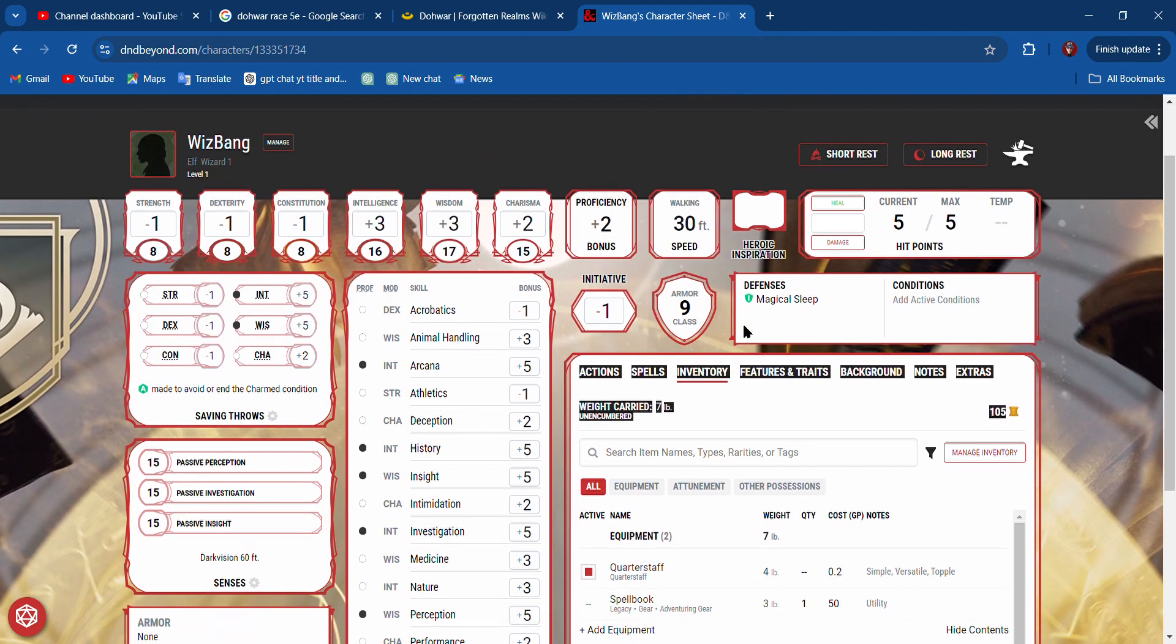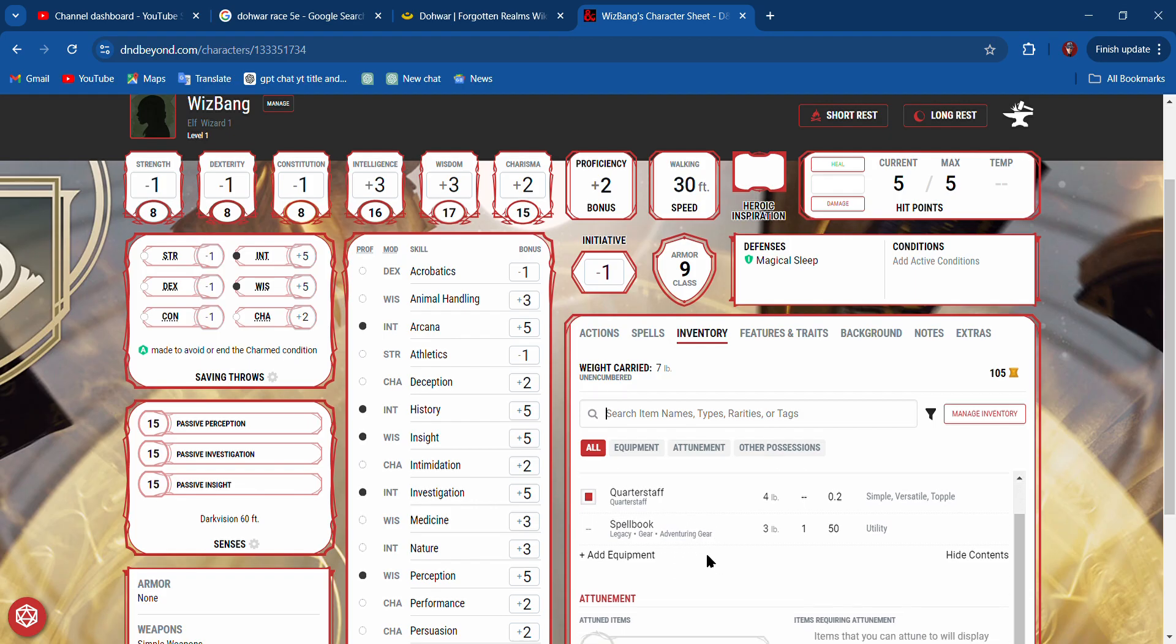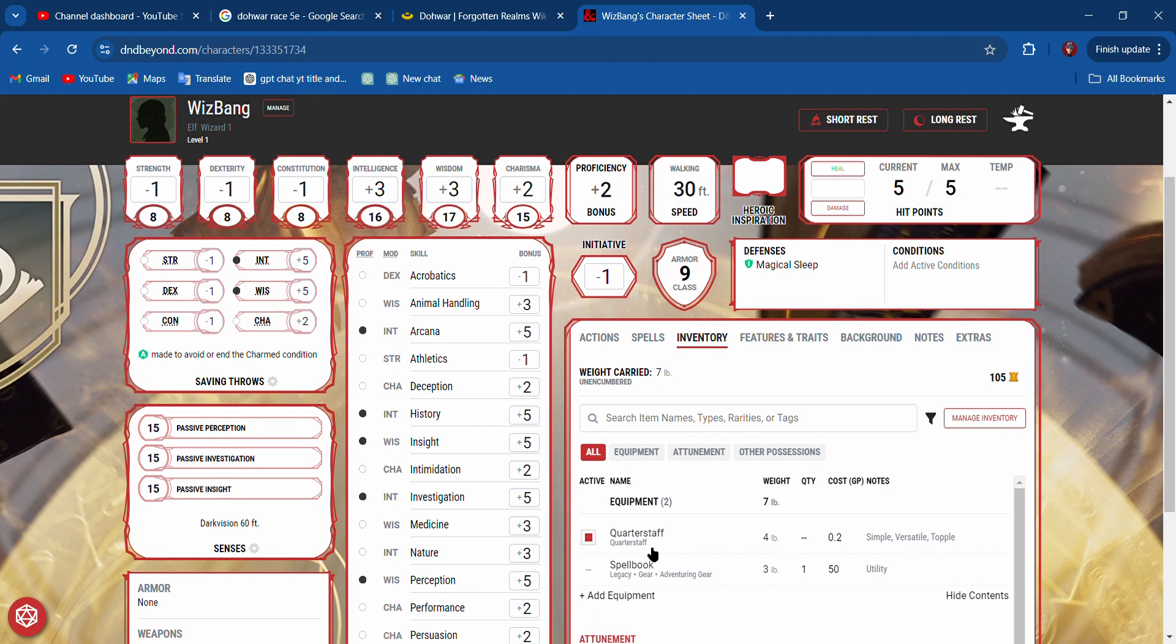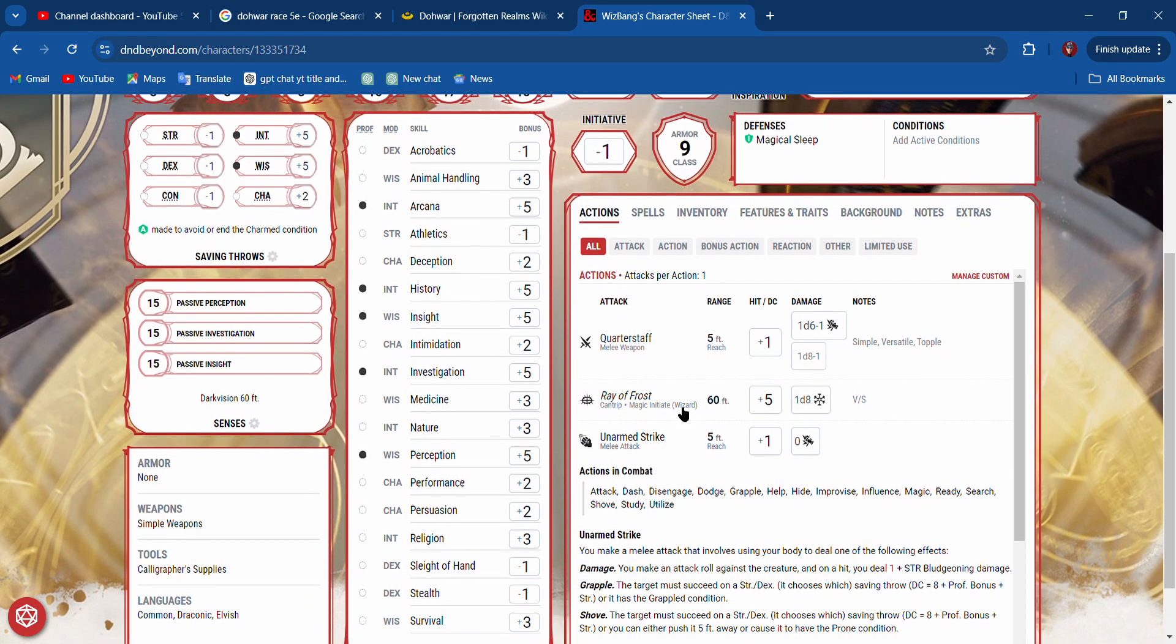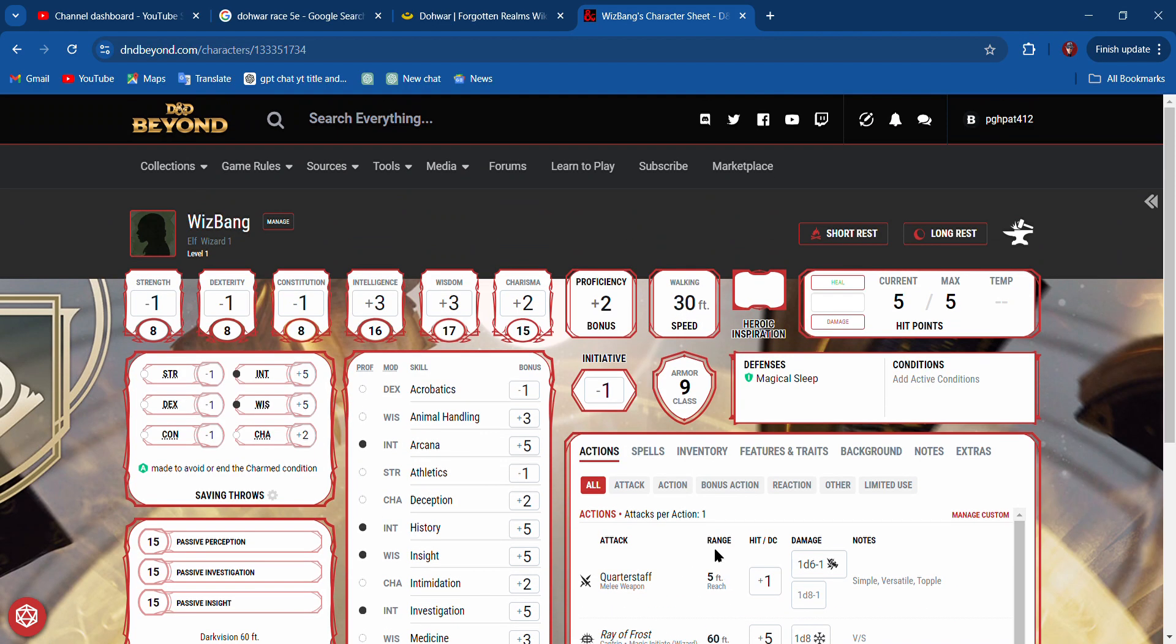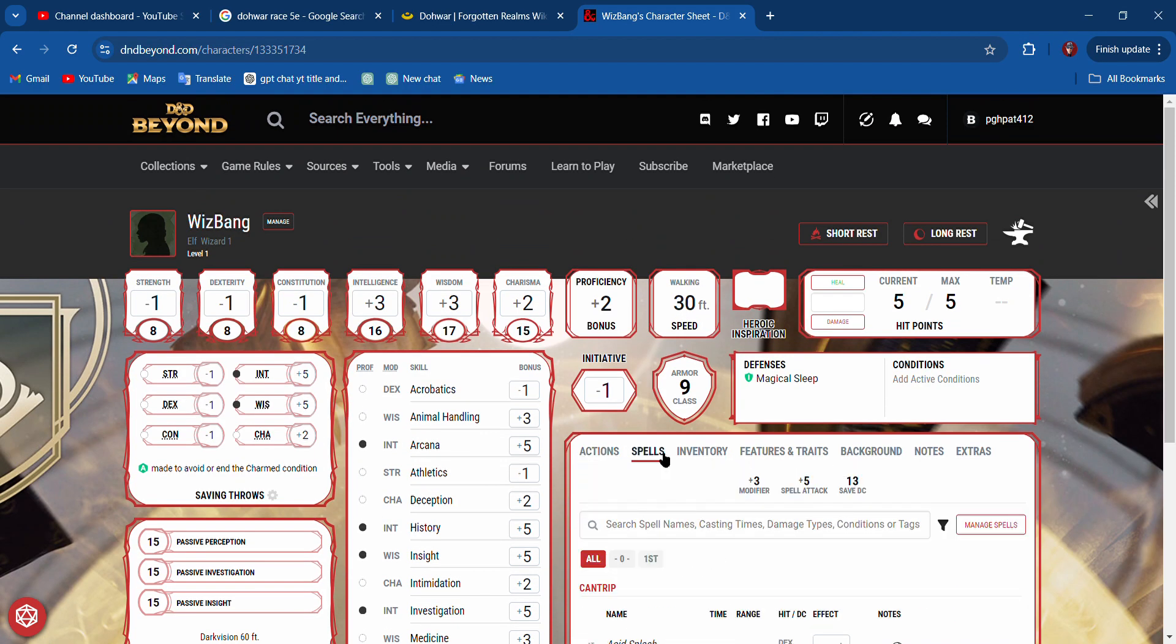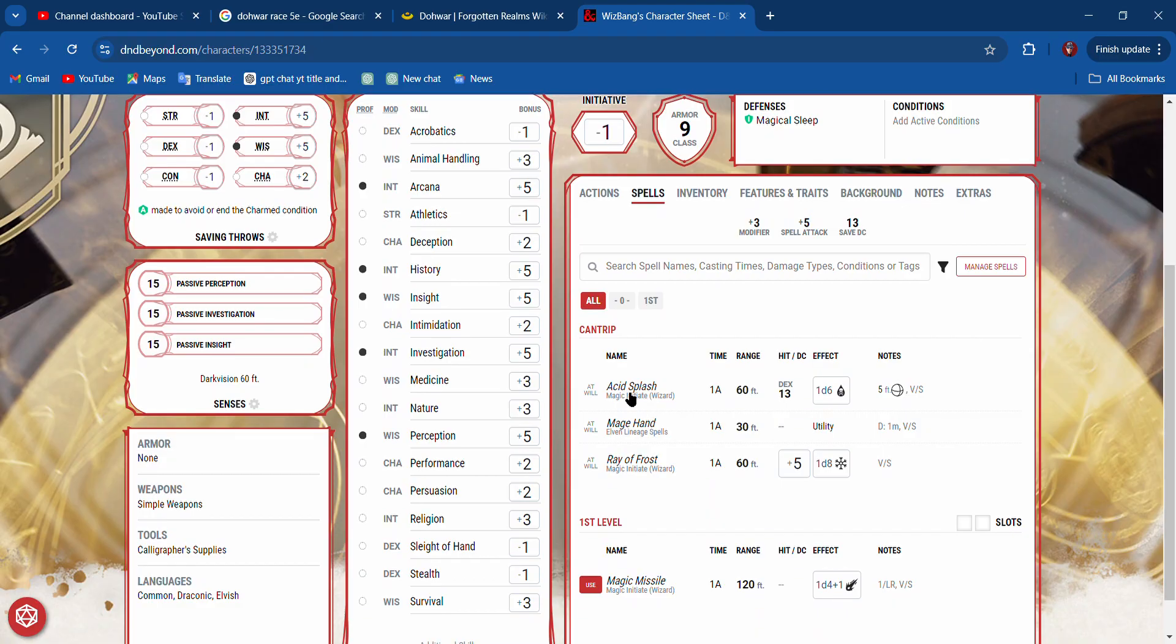There it is. Quarterstaff. Now if I go to actions, it should have quarterstaff. There it is. It tells me to hit I have a minus one, and my damage is not very good, but I do have a quarterstaff. That's cool.